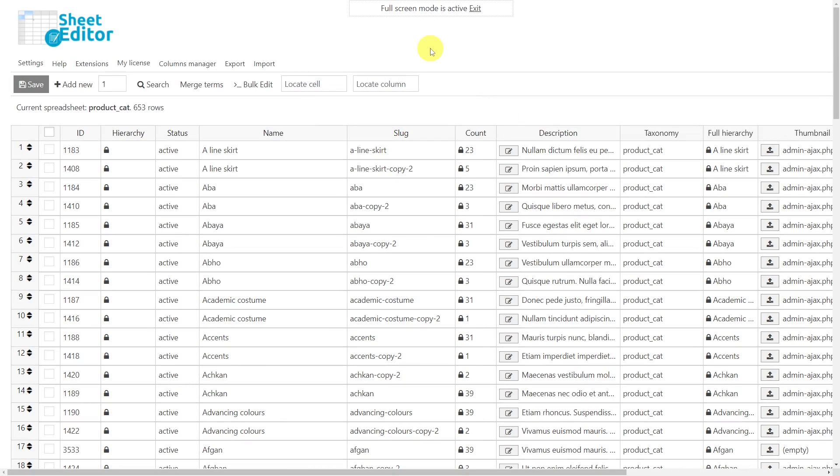Now that the plugin has been installed and we open the spreadsheet we'll work on, let's merge all duplicate categories for this example, but remember that works the same way for tags.